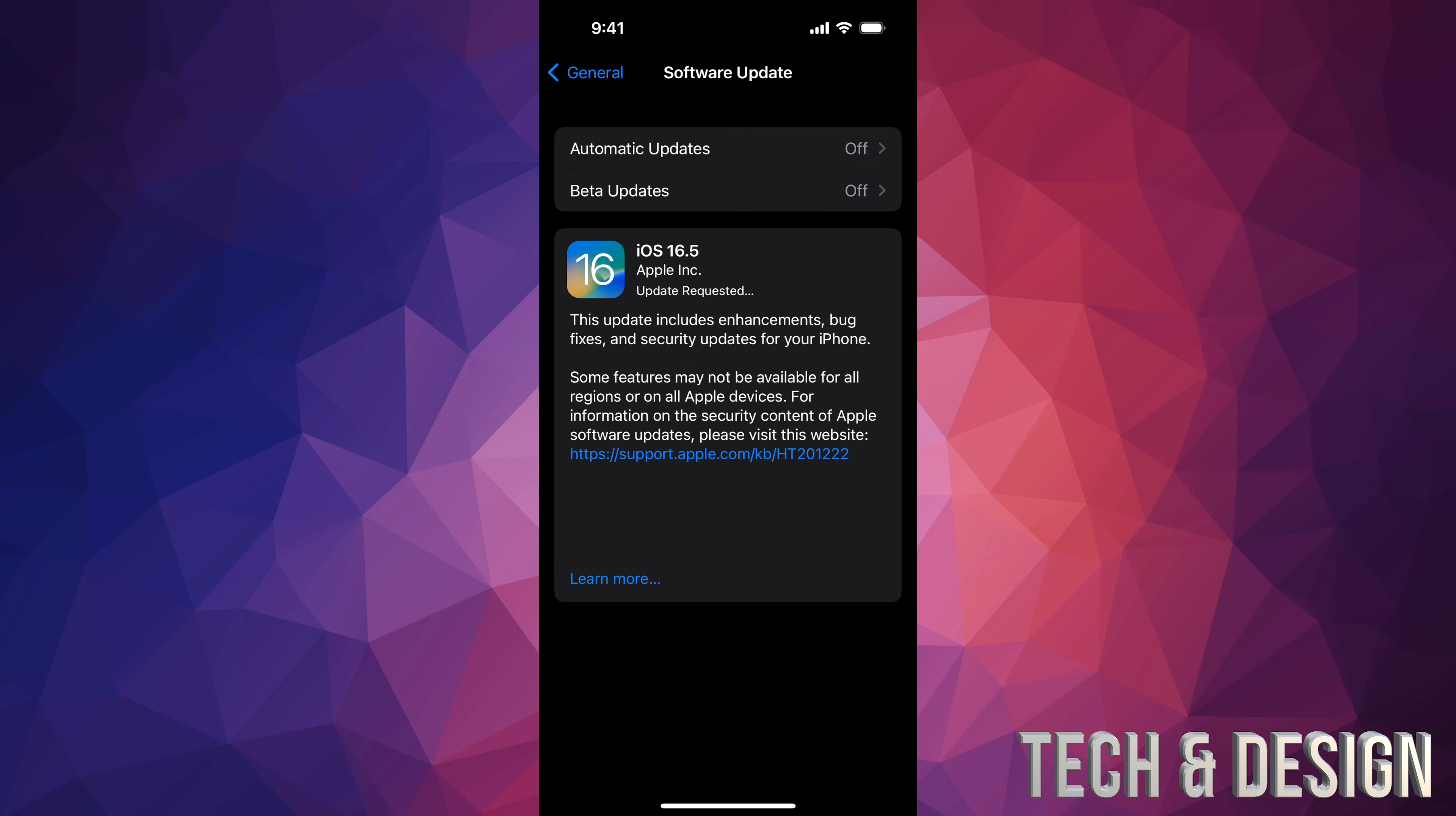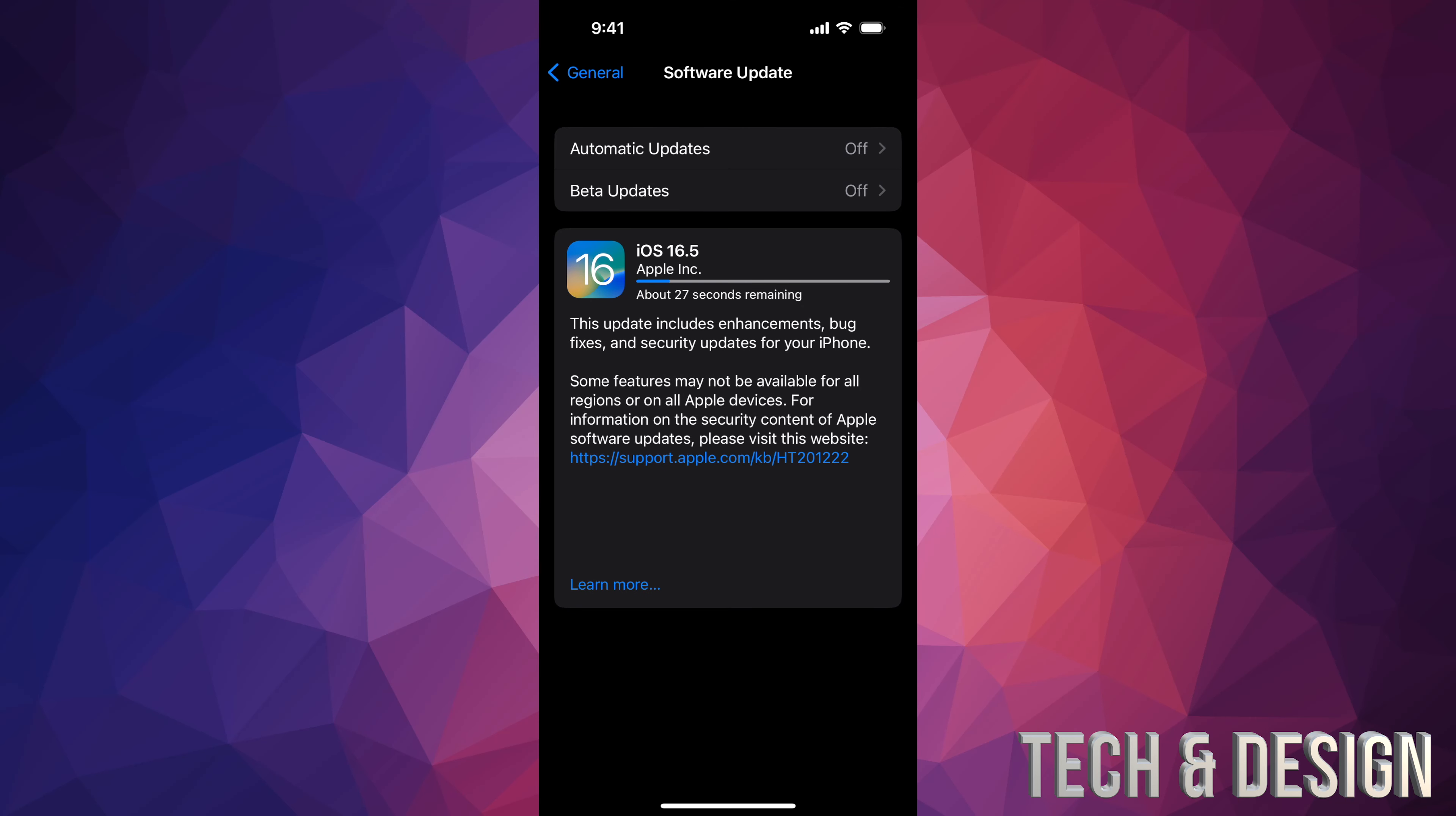And it's going to download first, then it's going to install. At this point in time, you could just leave your phone or your iPad, just let it do its thing. It's going to have to download the software, then install it. It's not going to take that long, but again, at this point you could just leave it, come back to it later on.